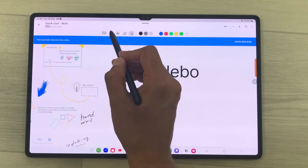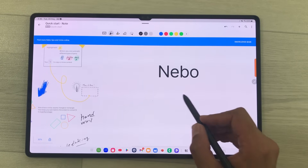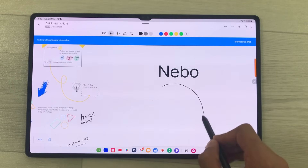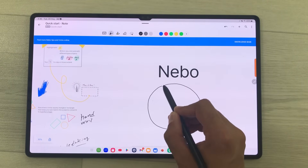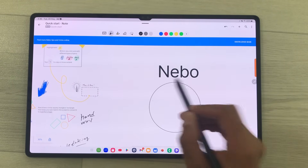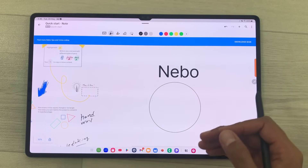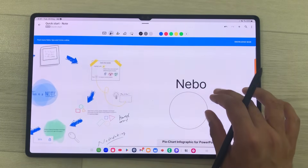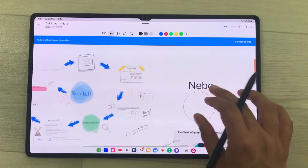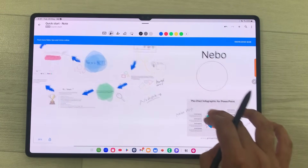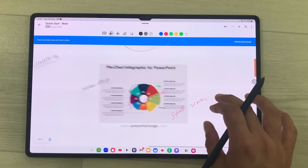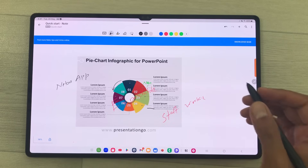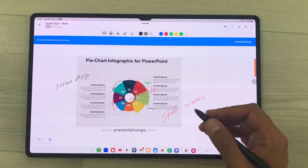You can also create neat shapes. I want to create a circle — I will just draw the circle and hold my pen, and here you can see it will convert it into a neat shape. You can also annotate PDF files and backup your notes. This app is available in both free and paid versions.